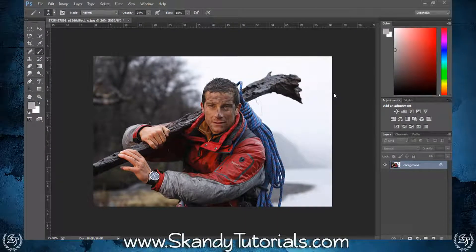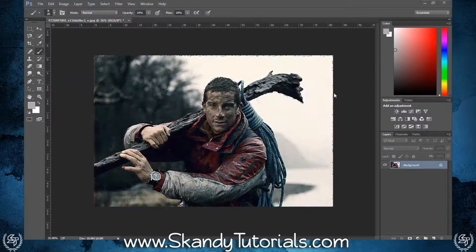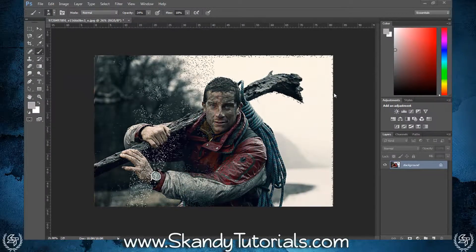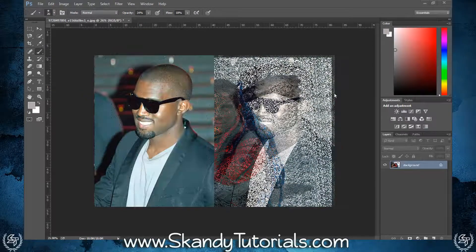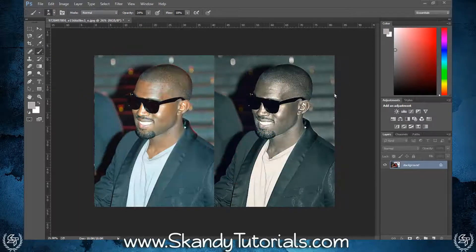Today we're going to learn how to make a gritty cinematic image in Adobe Photoshop. To do that we're going to mess around with adjustment layers, blend modes, and a couple of filters as well.